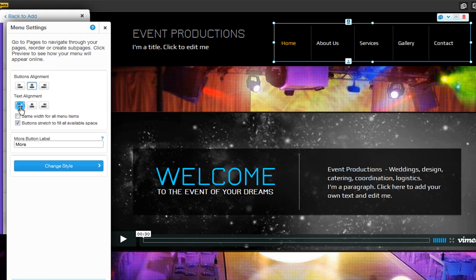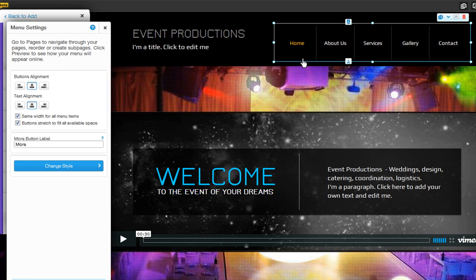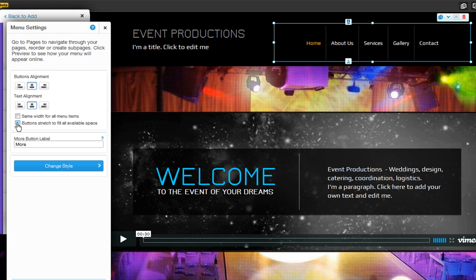You can also align the text inside your menu with these buttons here. Now choose to display all of your menu buttons with the same width, or choose to stretch the buttons to fill in all available space.